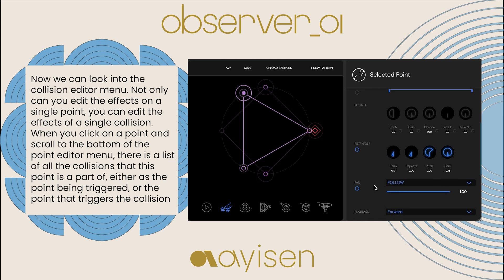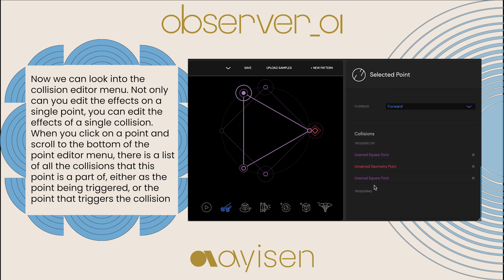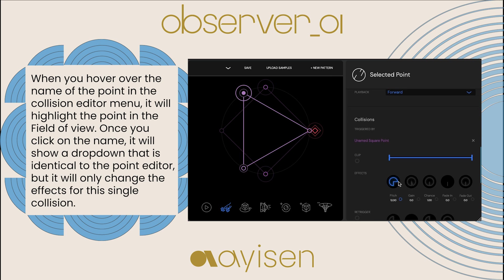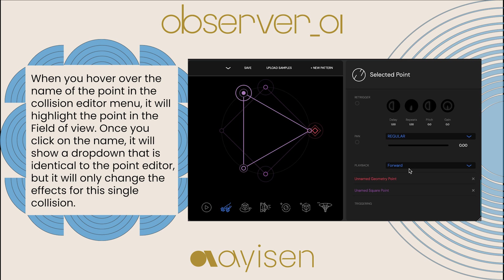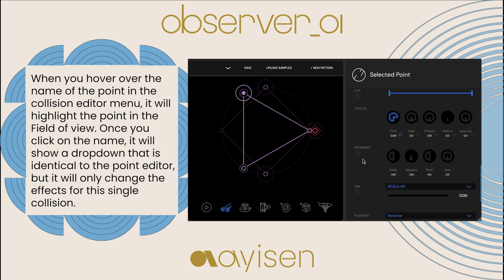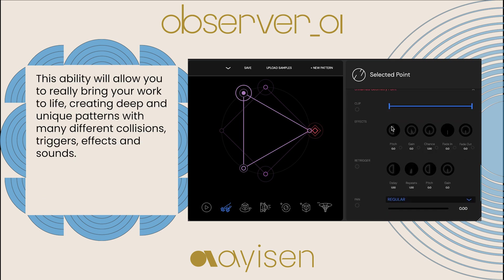Now we can look into the collision editor menu. Not only can you edit the effects of a single point, you can edit the effects of a single collision. When you click on a point and scroll to the bottom of the point editor menu, there is a list of all the collisions that this point is a part of, either as the point being triggered or the point that triggers the collision. When you hover over the name of the point in the point editor menu, it will highlight the point in the field of view. Once you click on the name, it will show a dropdown that is identical to the point editor, but it will only change the effects for this single collision. This ability will allow you to really bring your work to life, creating deep and unique patterns with many different collisions, triggers, effects, and sounds.